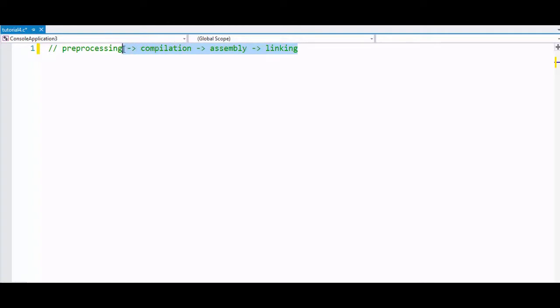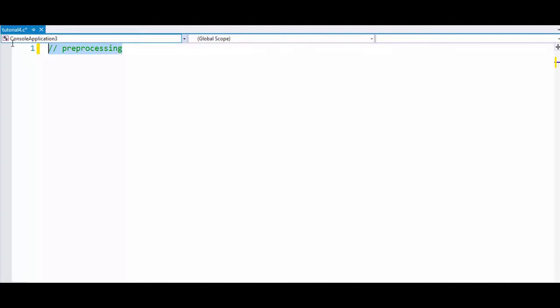We're not going to talk about all these things. We will just focus on preprocessing. To write a preprocessor in C or C++, you have to start it with the symbol hash.